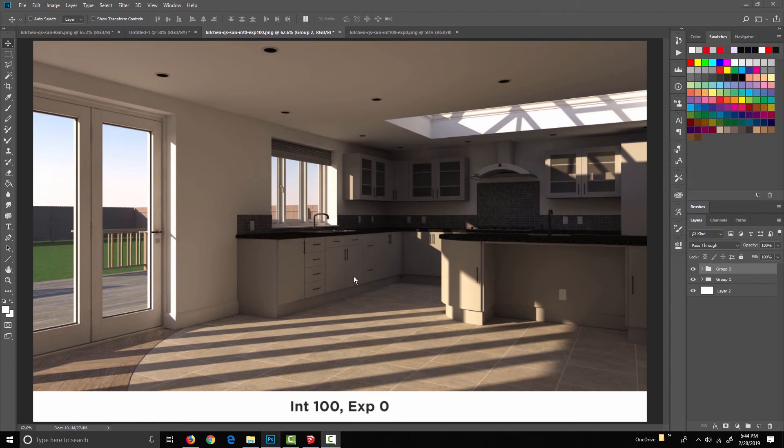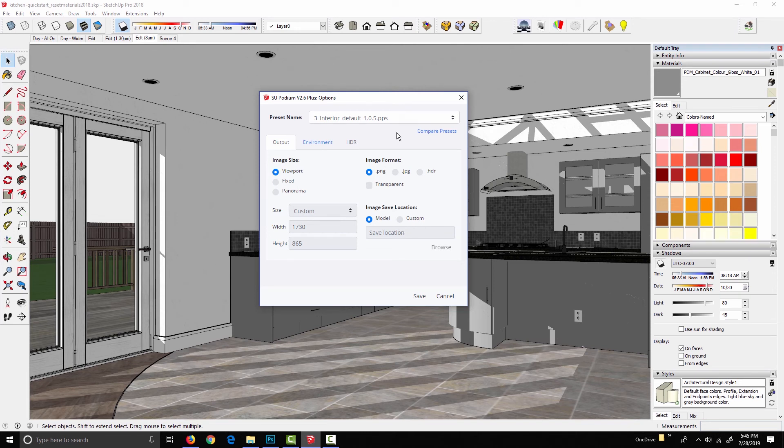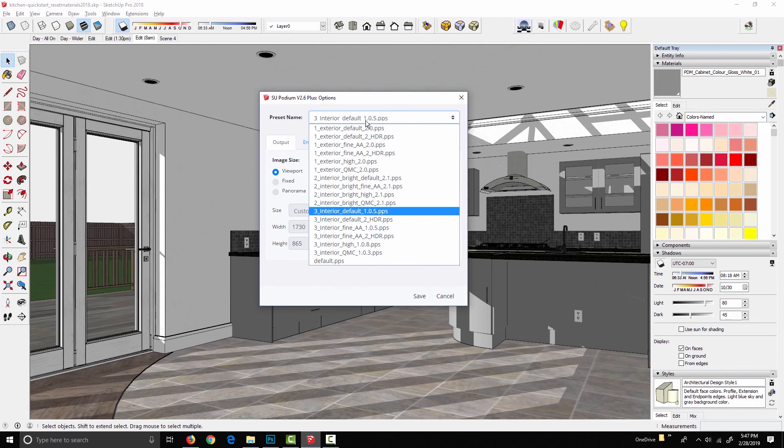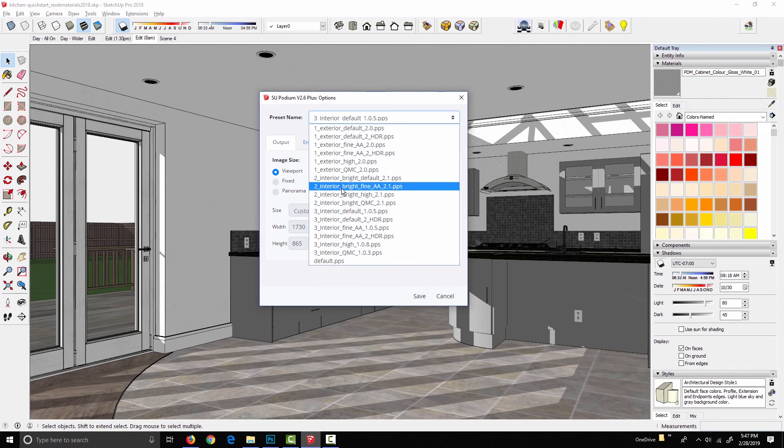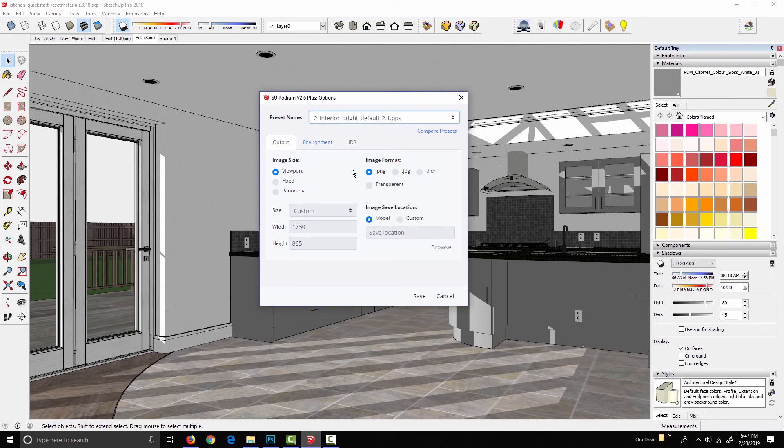Now there is actually one other way to increase the brightness of an interior scene without actually adding artificial lights. So if I flip back to SketchUp, you'll remember we chose the interior default preset. And that's a good starting point. But say we're in a space that doesn't have a lot of natural light and open windows the way this one does, we could switch this from interior default to interior bright default.